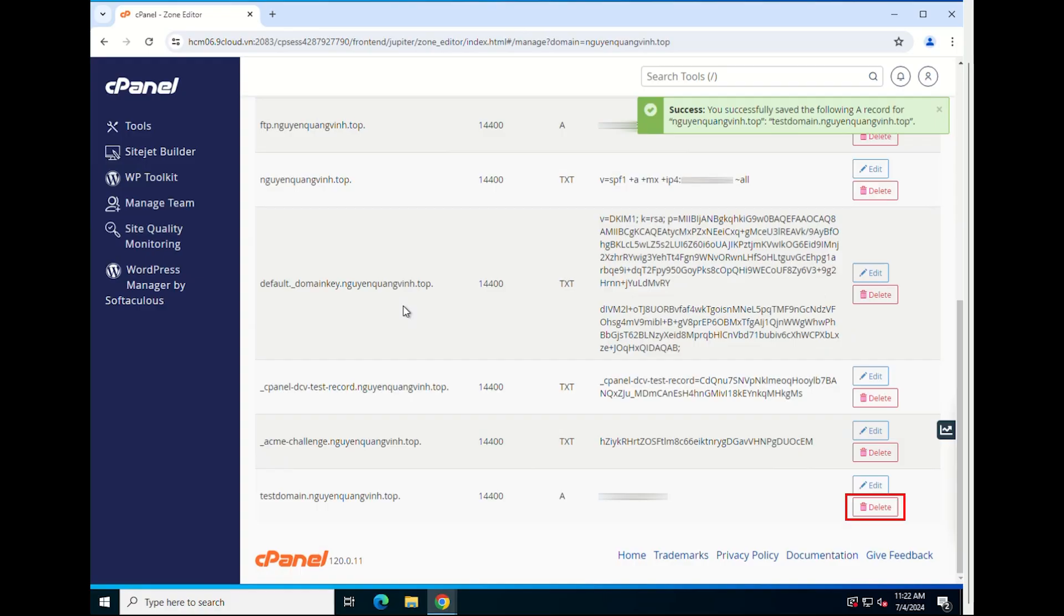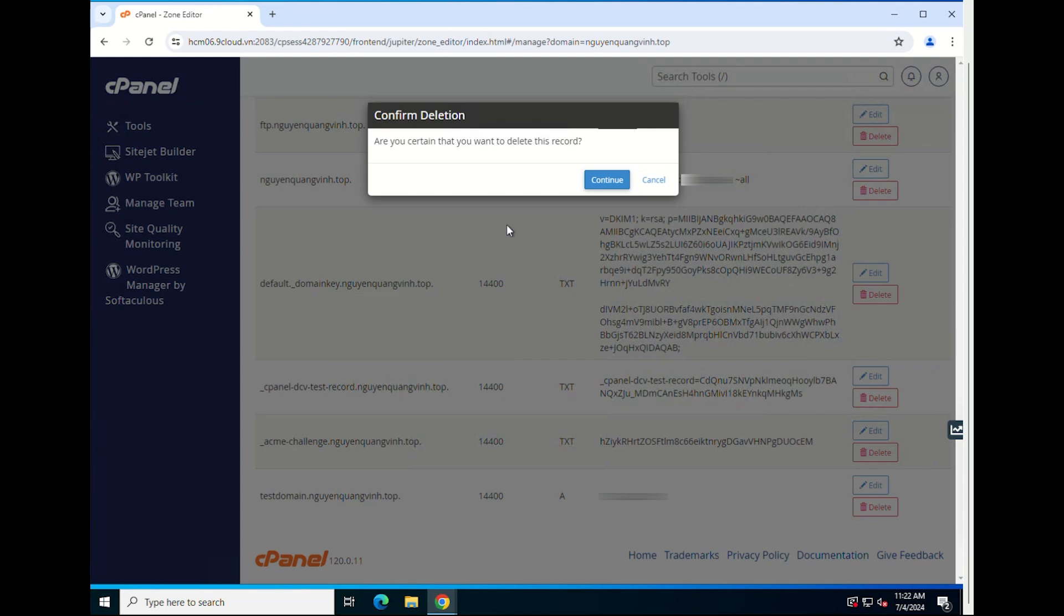Select the delete button to the right of the record you want to delete. Then, you need to press continue to complete the process of deleting the record.